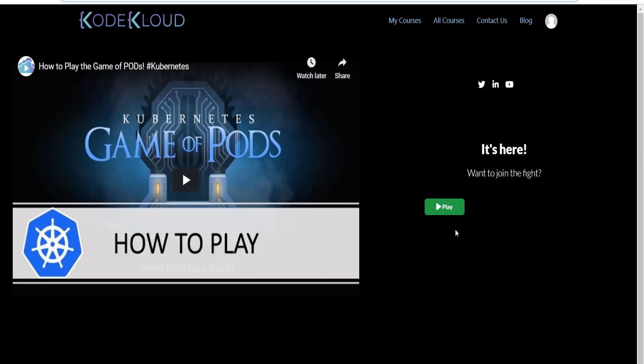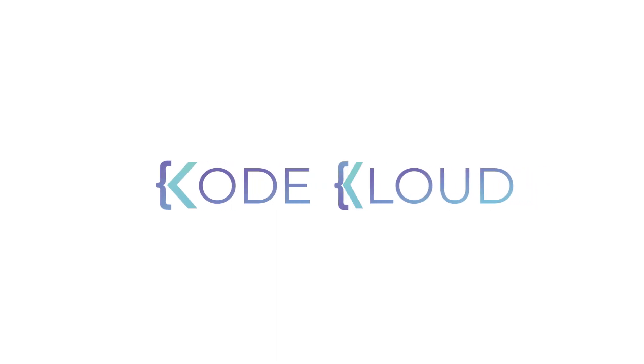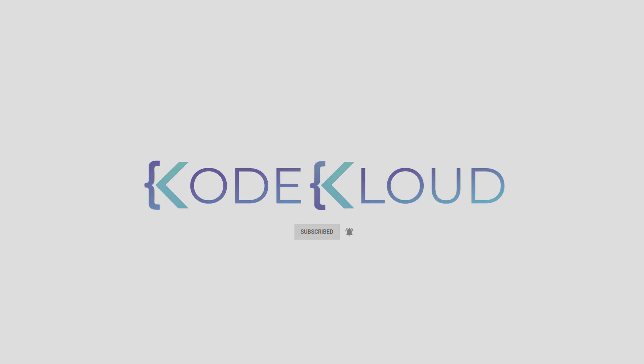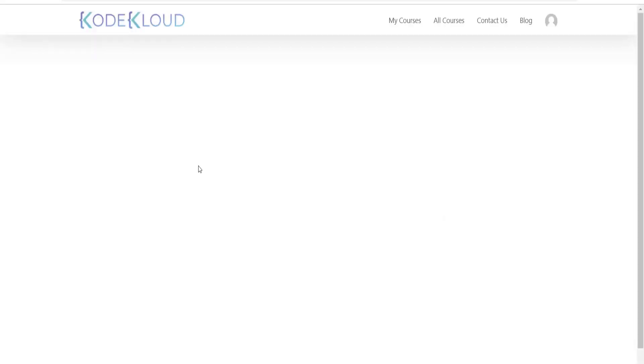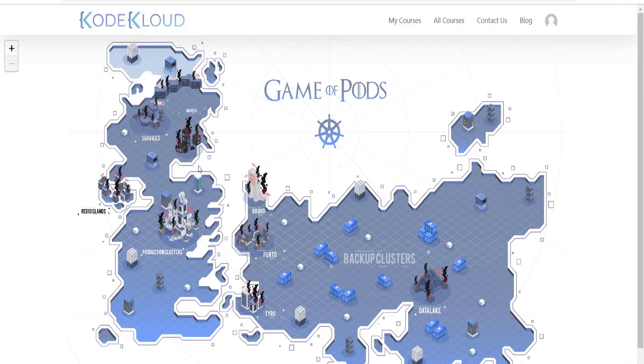My name is Vijan Palazi and this is CodeCloud. To launch the Game of Pods, go to the URL codecloud slash p slash game hyphen of hyphen pods.